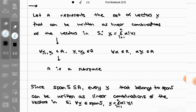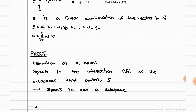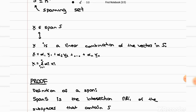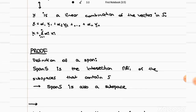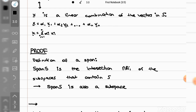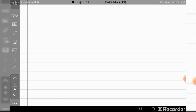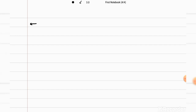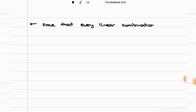So now for the second part of this theorem — the second part is a bit quicker — because now we're going to say the opposite: that if we have a linear combination, then it must belong to the span. So remember again that a span is, from the definition, the intersection of all the subspaces that contain the spanning set, and it's also a subspace in itself. So for the next part of the proof, basically what we're trying to prove is that every linear combination, which can be written as alpha_i times x_i, is going to belong to the span.